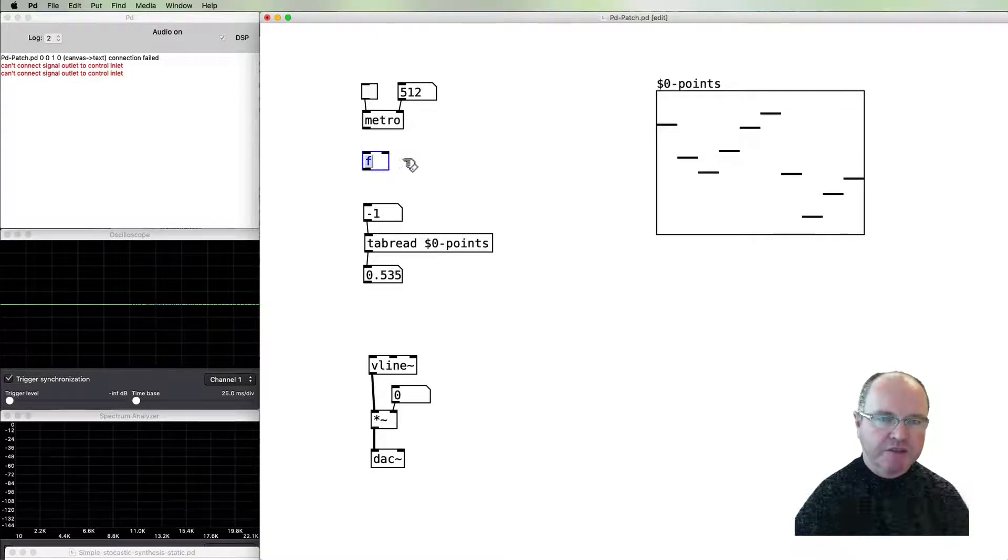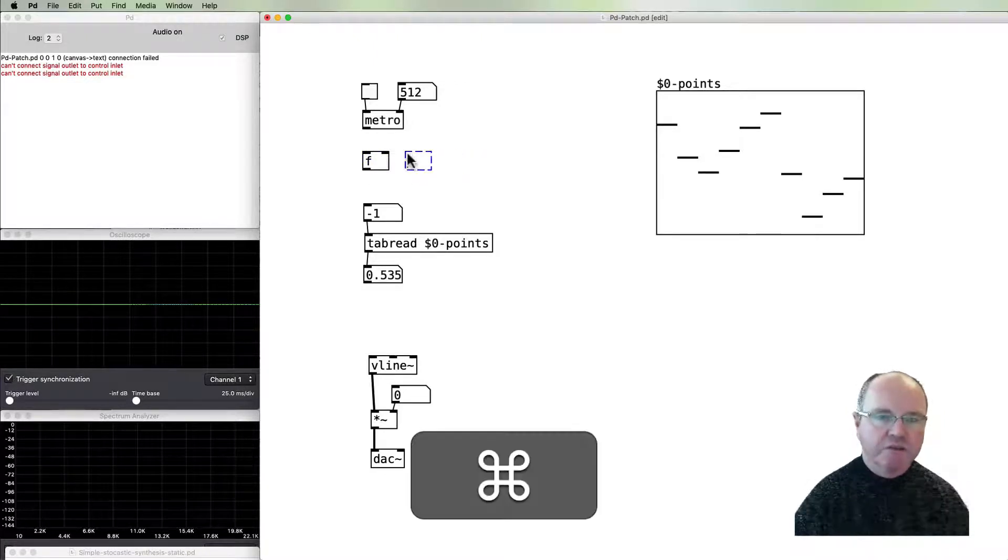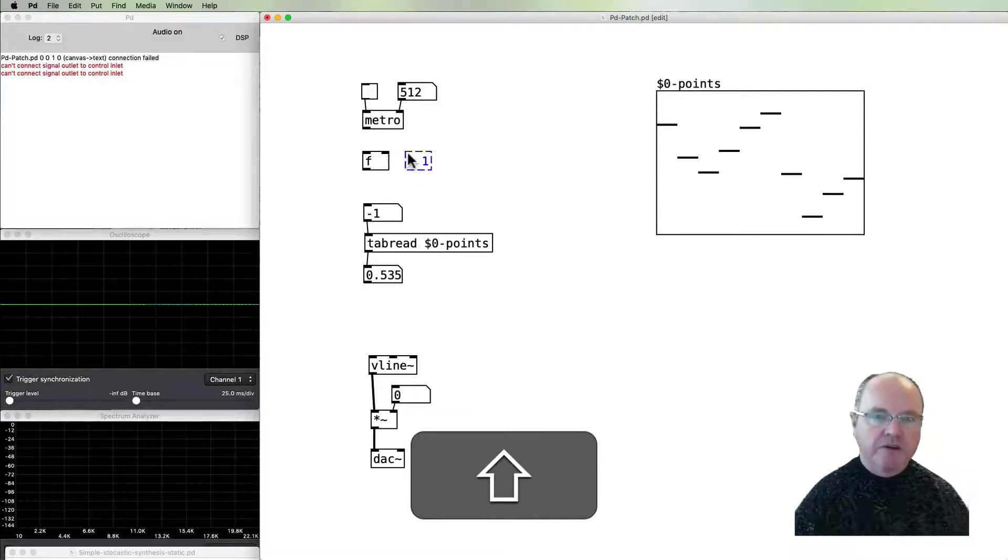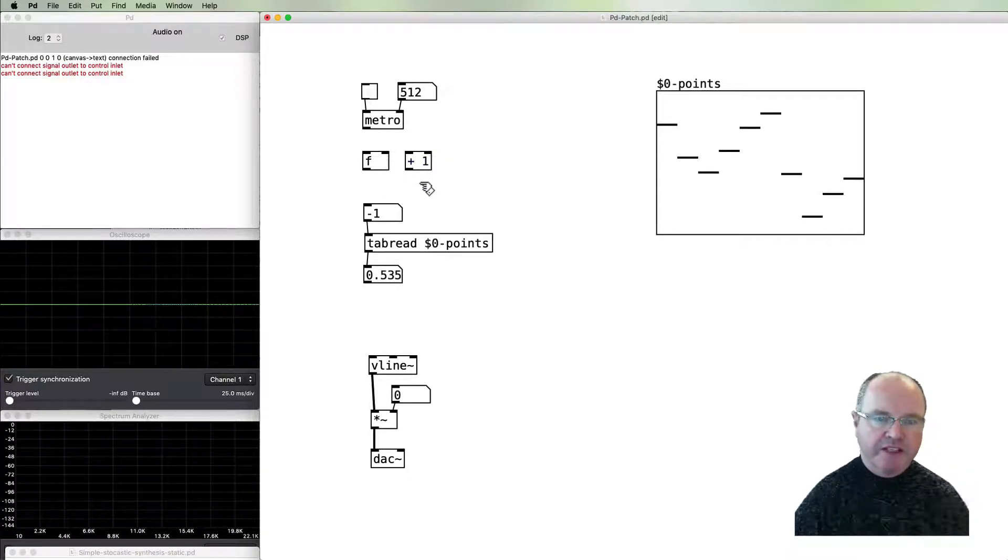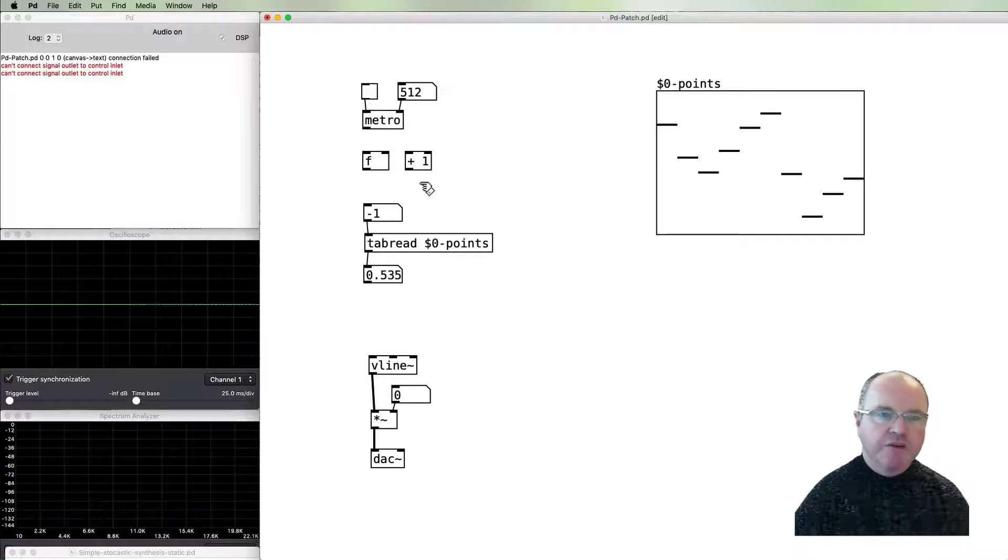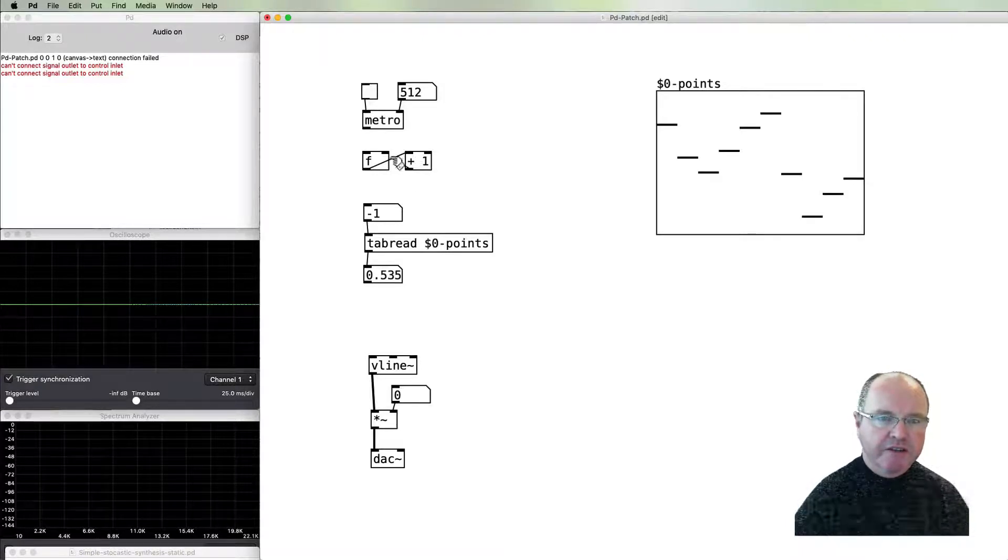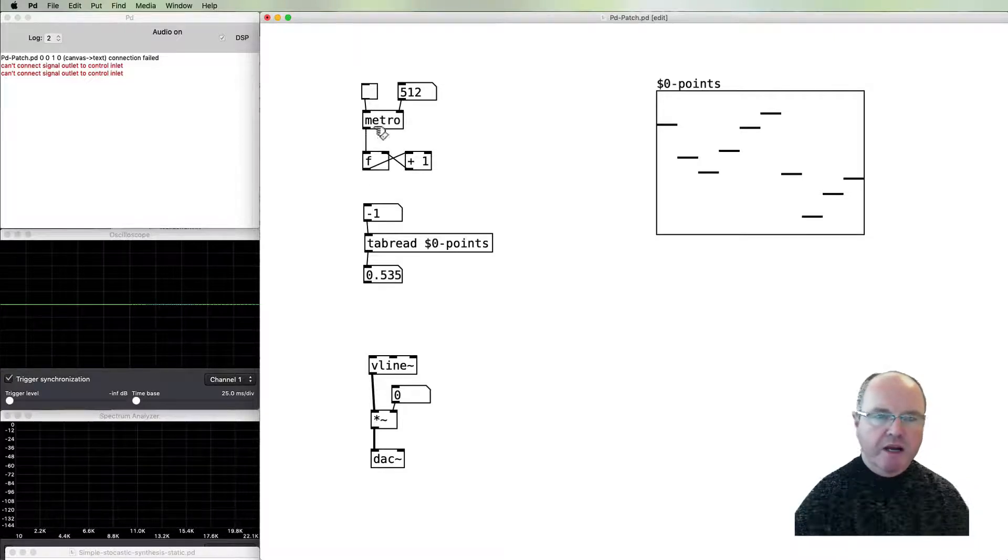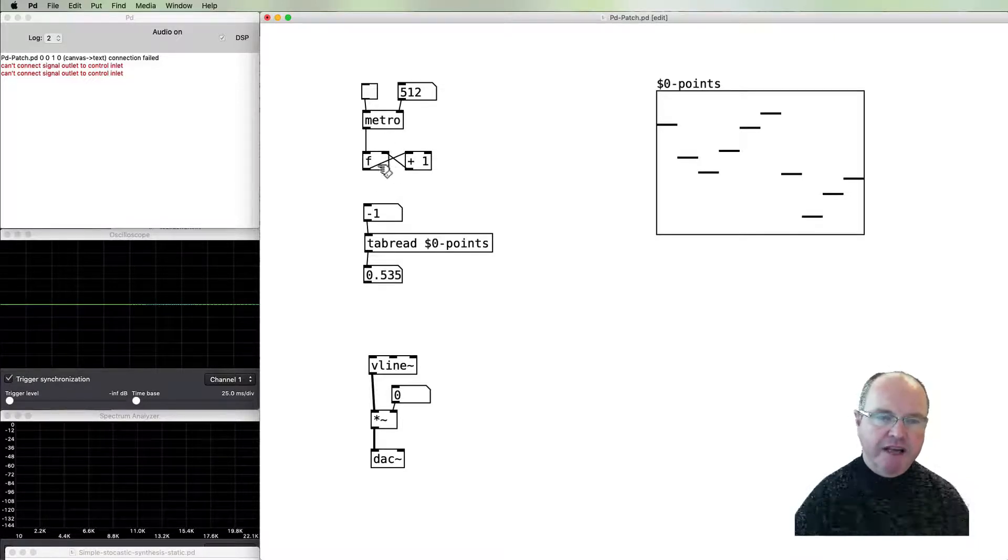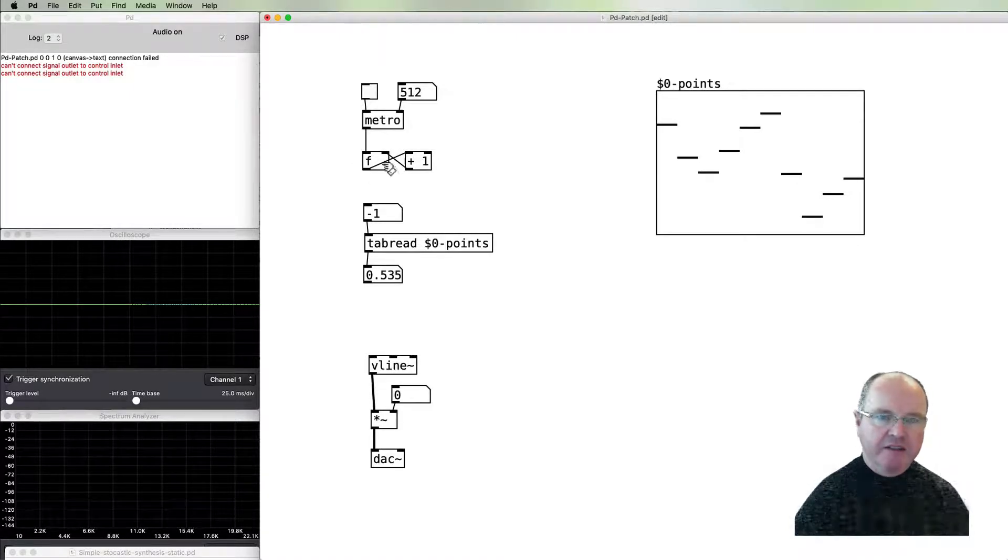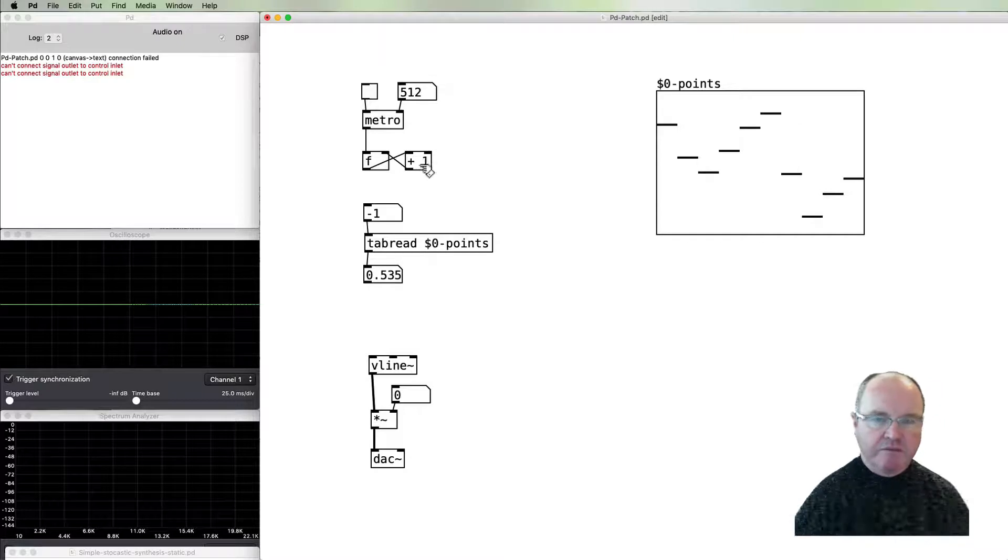To do a counter in PD, we follow this pattern: we have a number box capable of storing floating point numbers and we also have an incrementer, just add one to it. The normal process of creating a counter is the bang actions the float, sends the current number out, that current number is added to by one.